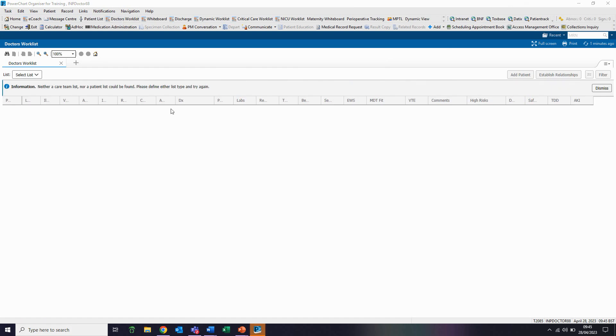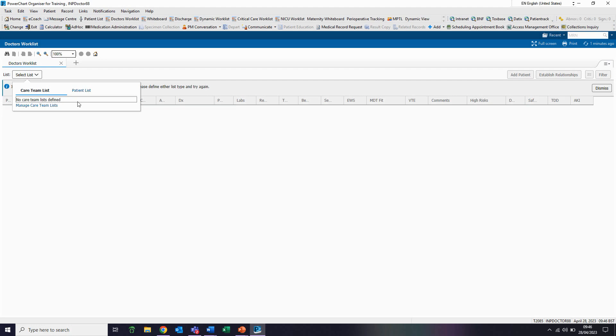Initially, when we enter the doctor's work list, there will be no information there, so we need to customize our list to be able to view our patient details. To do this, we first need to click on the list drop-down and then go to patient list and click on list maintenance.